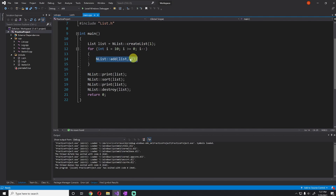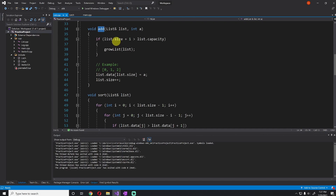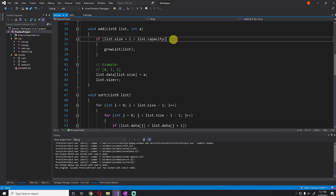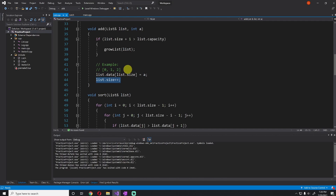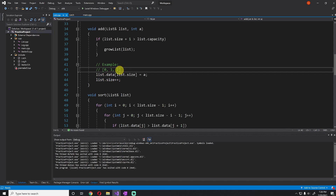The next important function is the add function. It takes in a reference to a list. First we check if size plus one is going to be greater than the capacity. If that's true, we need to grow the list because we can't add a new element. If it's not true, we can just add the element — we say list.data[size] equals the new element you want to add, then increase the size by one. So if we had three elements, index three would be the next space, and the new value would be placed there.